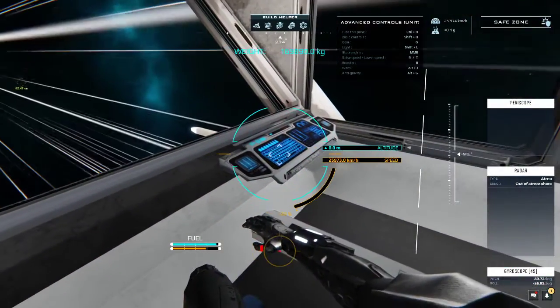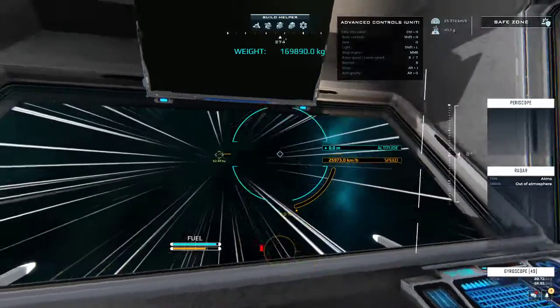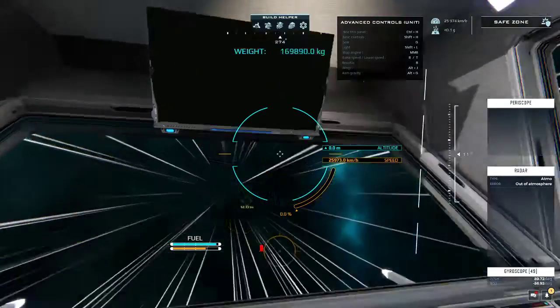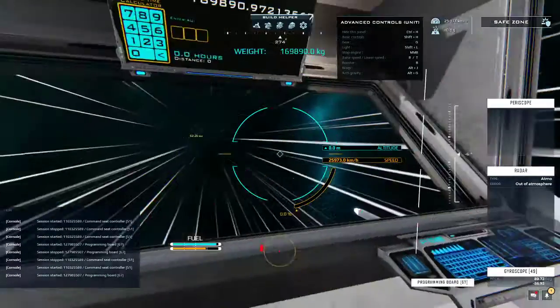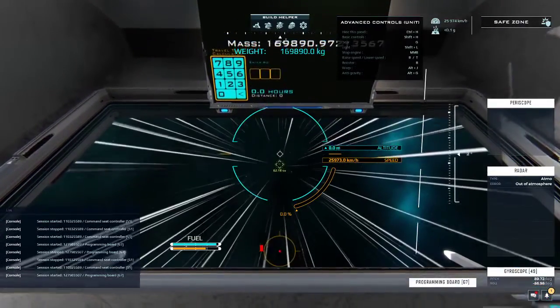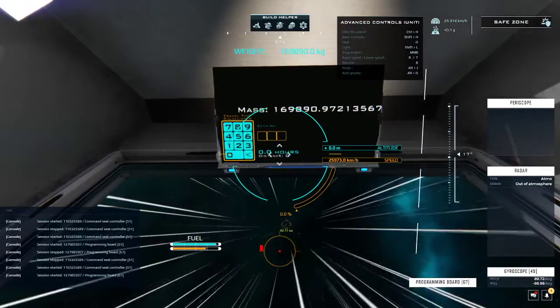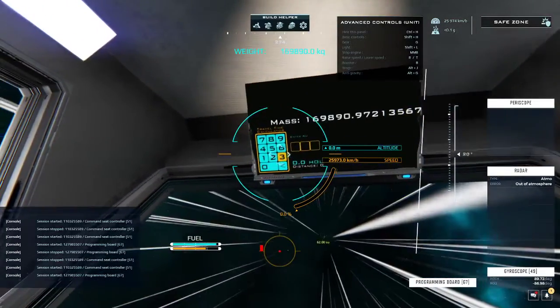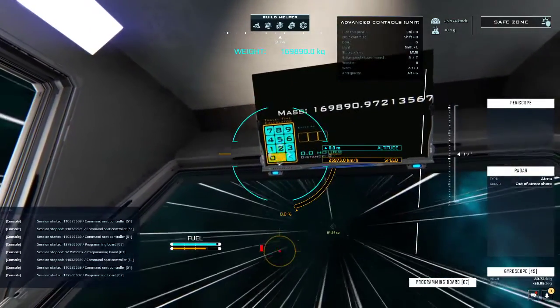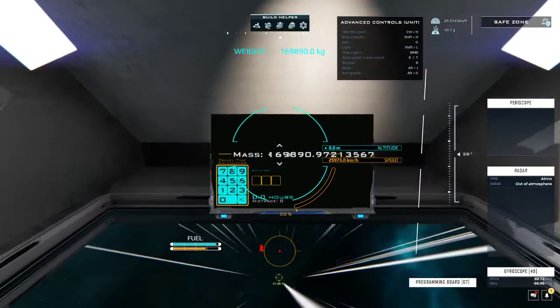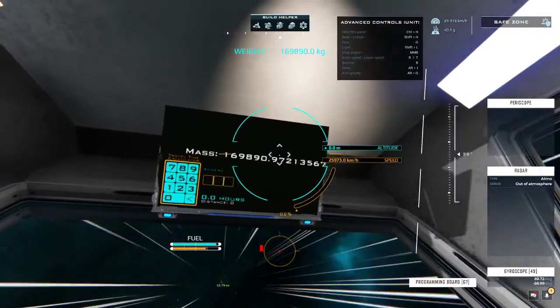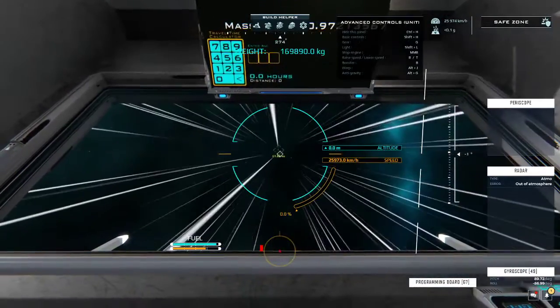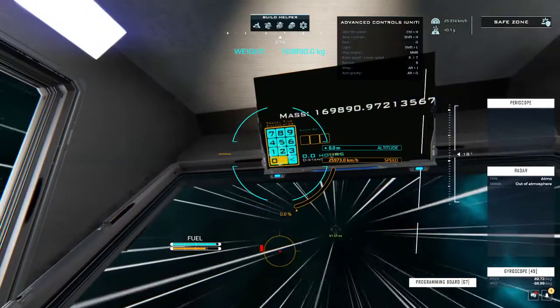For example, I have another programming board here connected to that screen, so I can press F while I'm running. This is connected to my core and measures the speed, and I made a little keypad here. Here I have the mass again, so I'm planning to display it somewhere here.